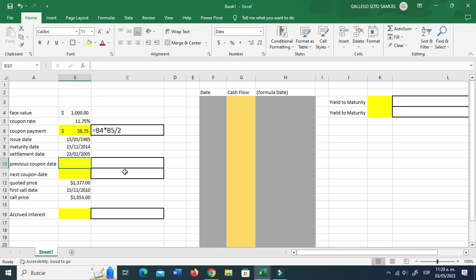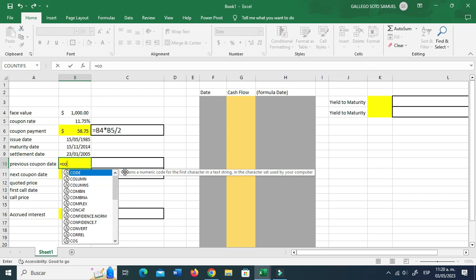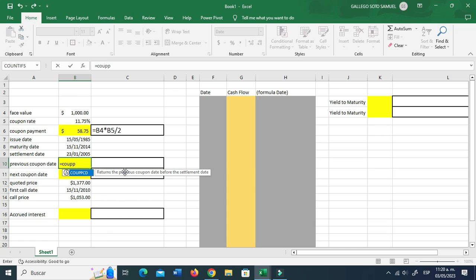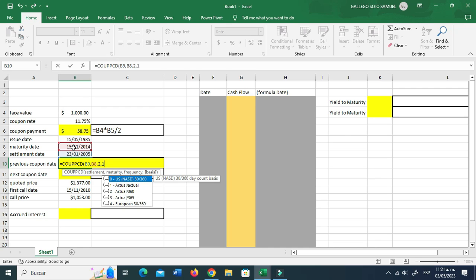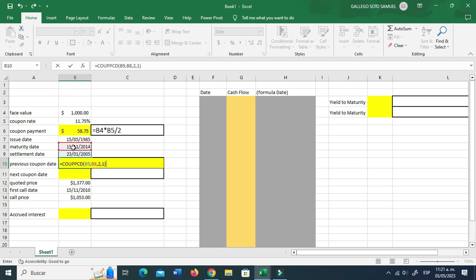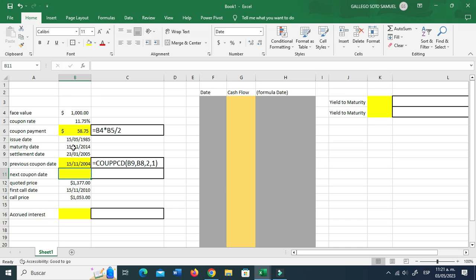Now for the previous coupon, here comes some of the tricks I use. I use COUPPCD, which stands for coupon previous. It's asking for the settlement, the maturity date, the frequency — that's going to be two per year — and the basis, which is going to be actual-to-actual, so that's number one. I use that because I find it very useful to consider that each year is 365 days and then every four years, 366 days. So this counts the real number.